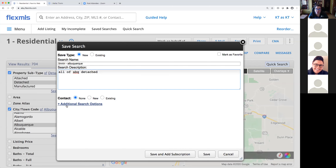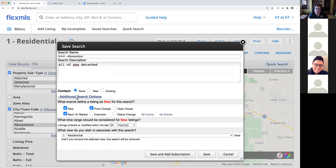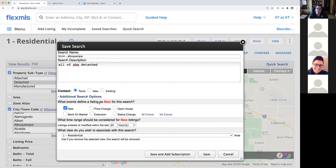Additional search options — this is something you don't want to overlook. When I click on additional search options, I can customize what my search is looking for. Maybe I'm only concerned with new properties, or I want to see things with a price change, a status change, or properties that have come back on the market. I have the ability to customize what defines 'new' for this particular search, and all of my searches can do different things.